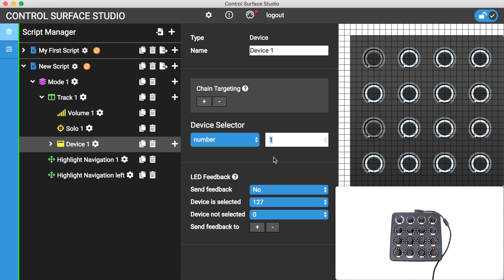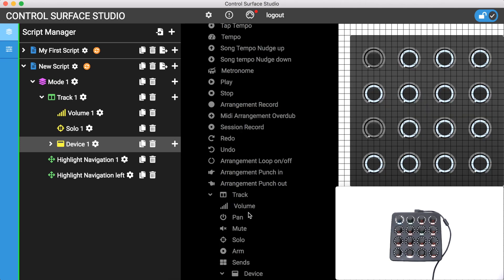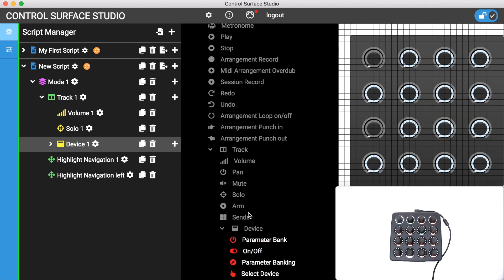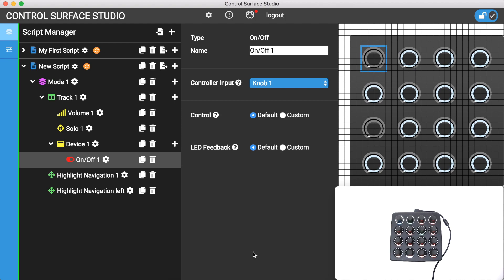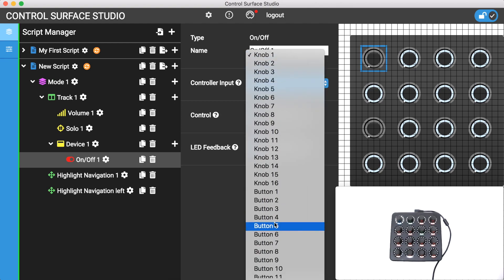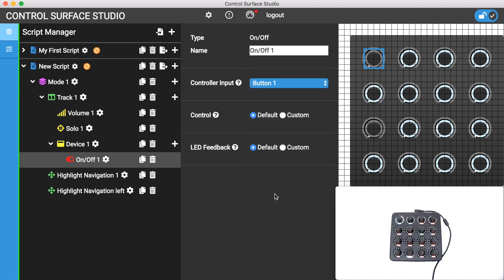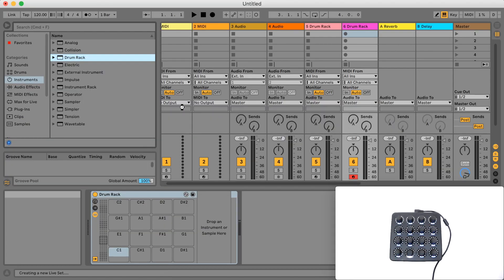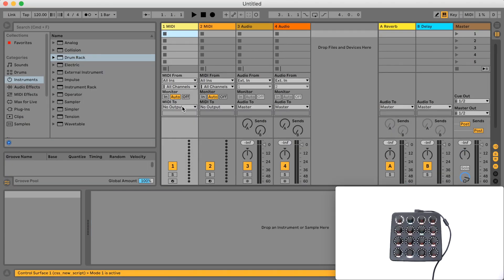Let's add a mapping to control this device's on-off button. To do this I'll click on the device's add button and then scroll down and click on the on-off mapping type. I'm going to use button 1 on my controller for this mapping. I'll now install this script and reload live.